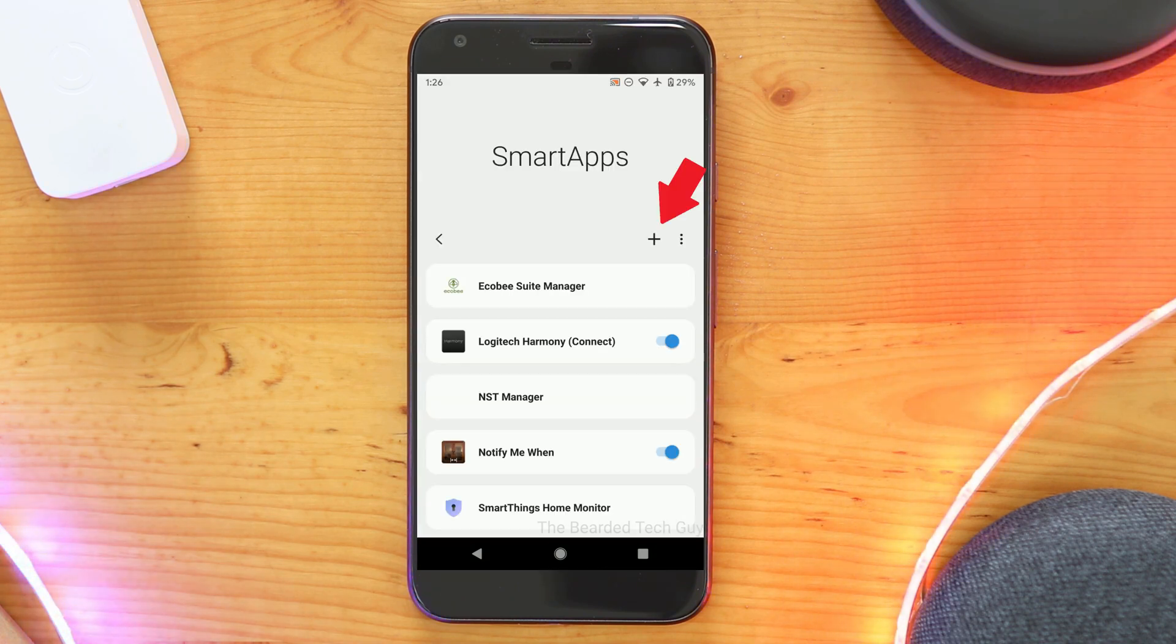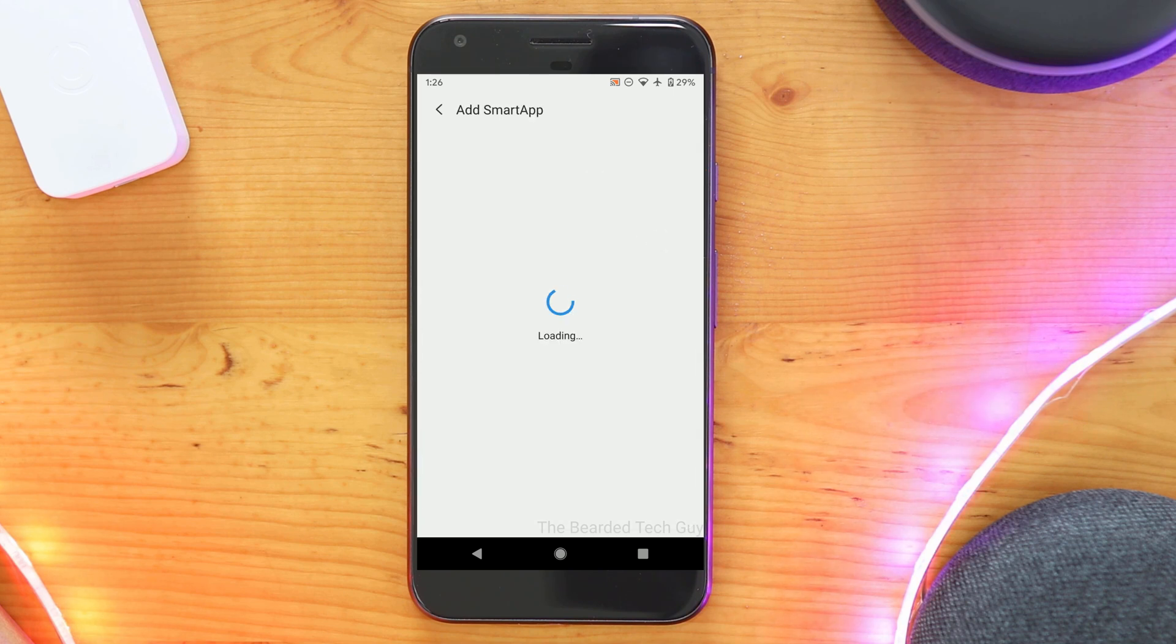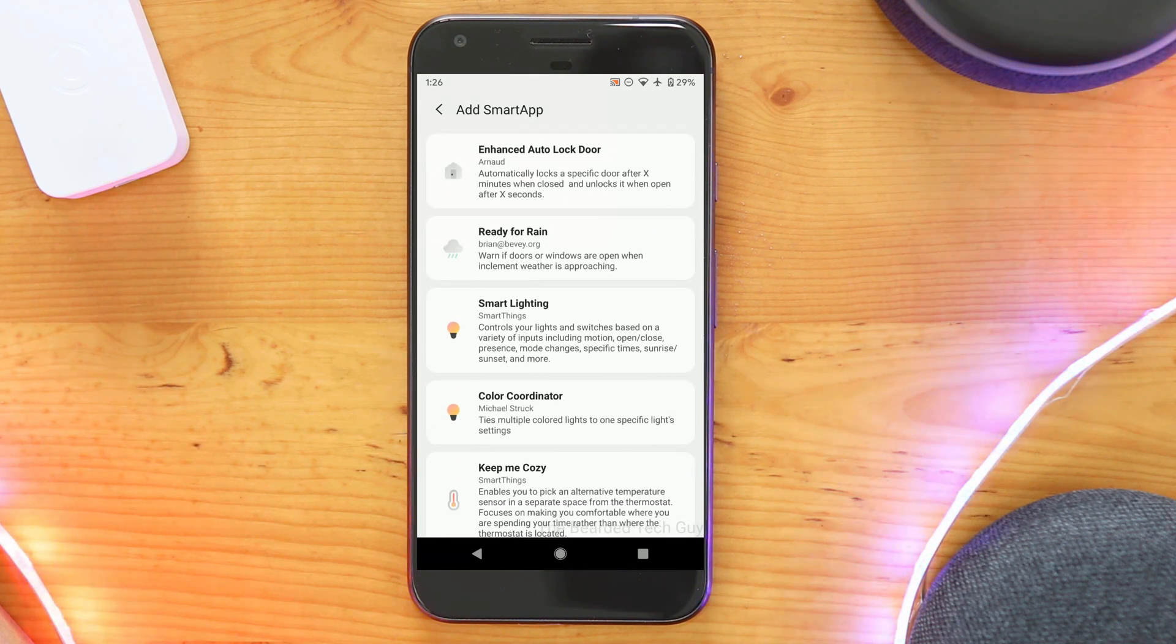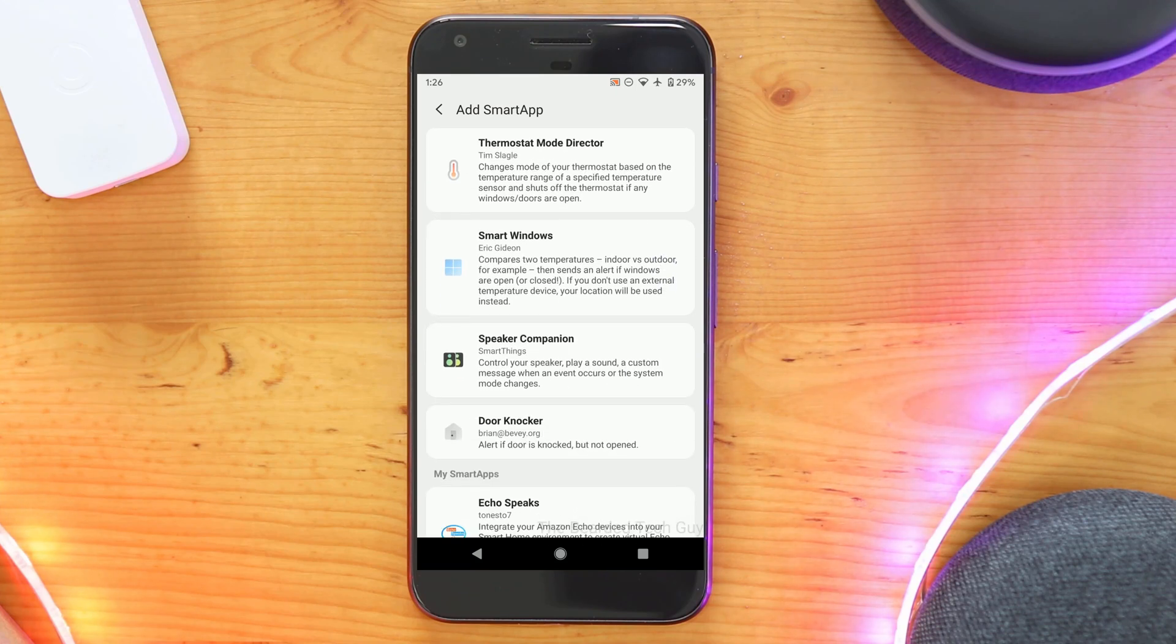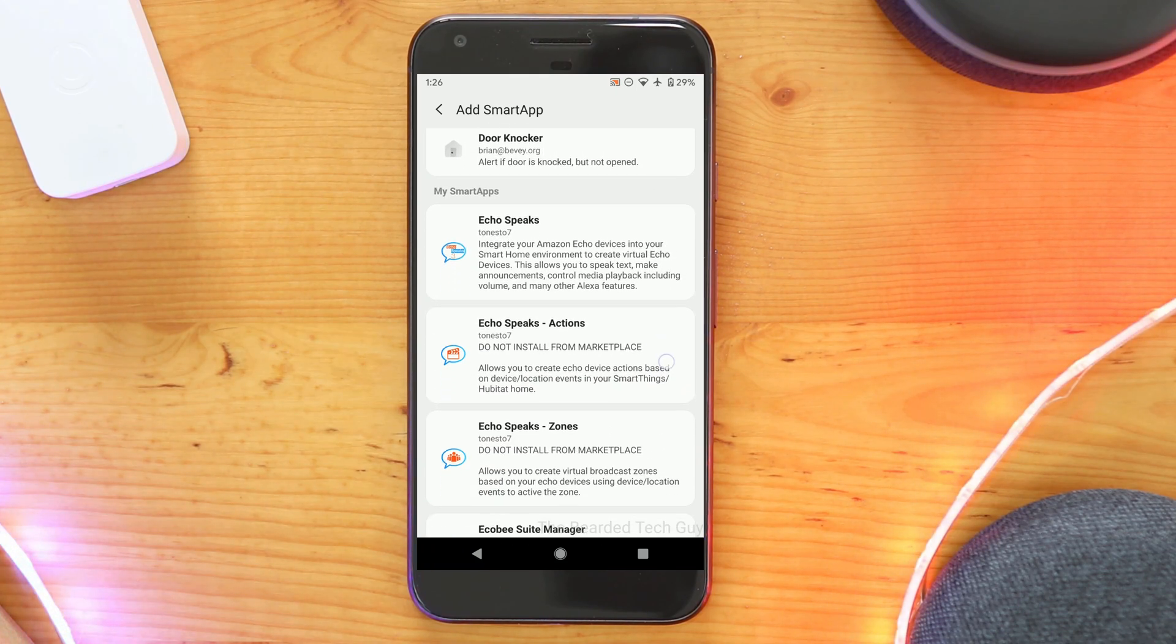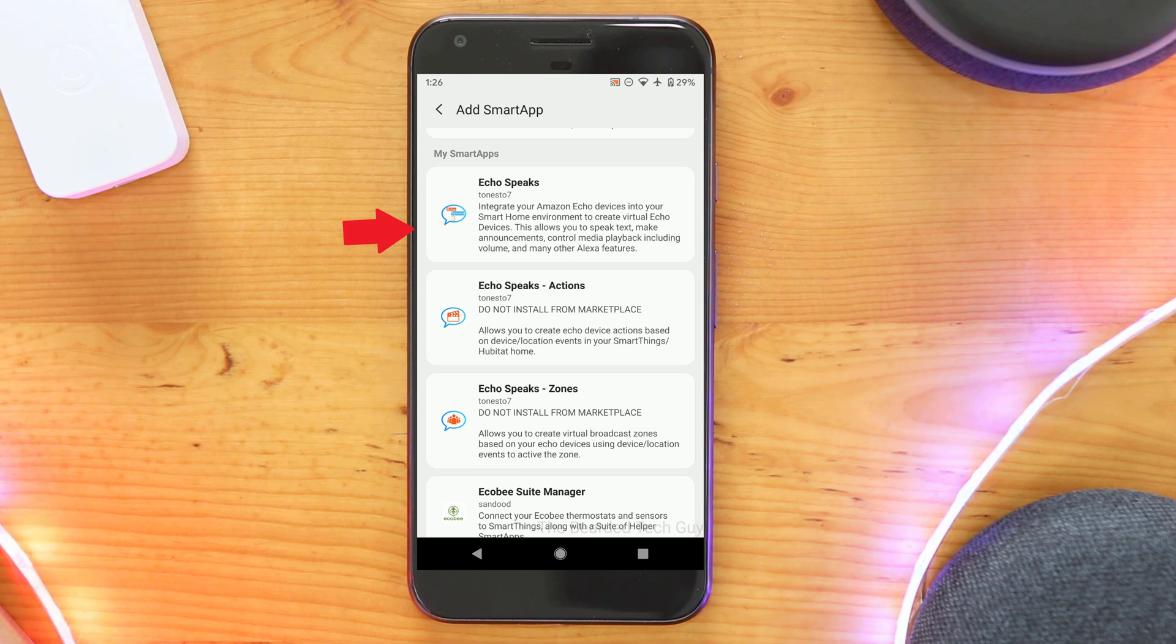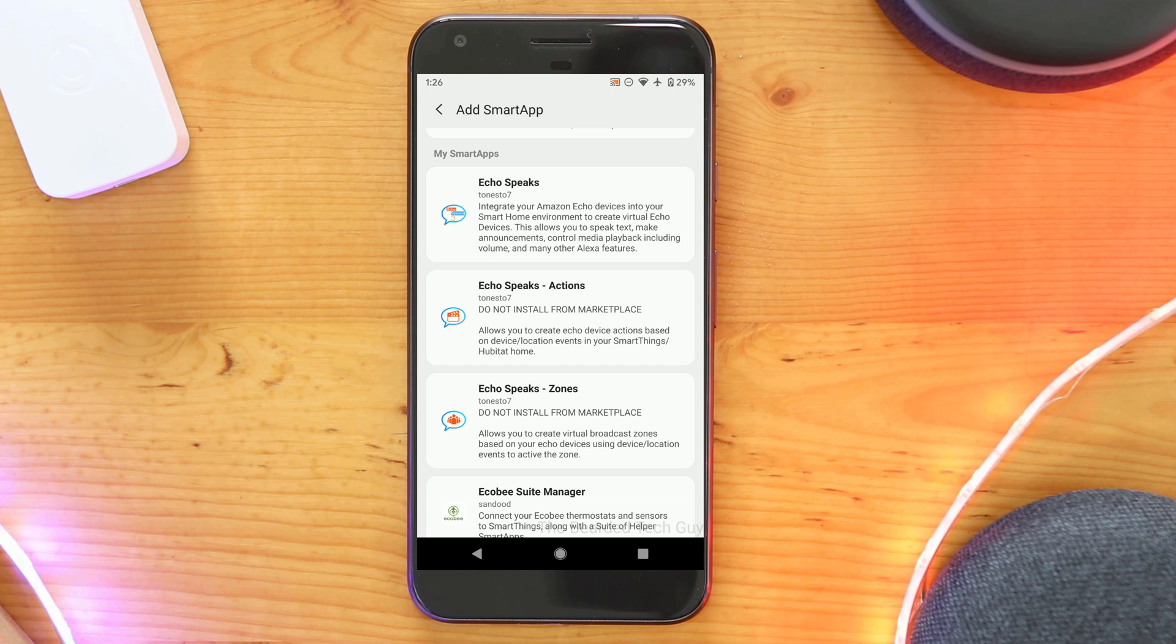Next, click on the plus sign on the right-hand corner and scroll down to the My SmartApps section. From here, locate the Echo Speak SmartApp and click on it. Make sure you do not select the Actions or Zones SmartApps. They both clearly state not to install them from here.